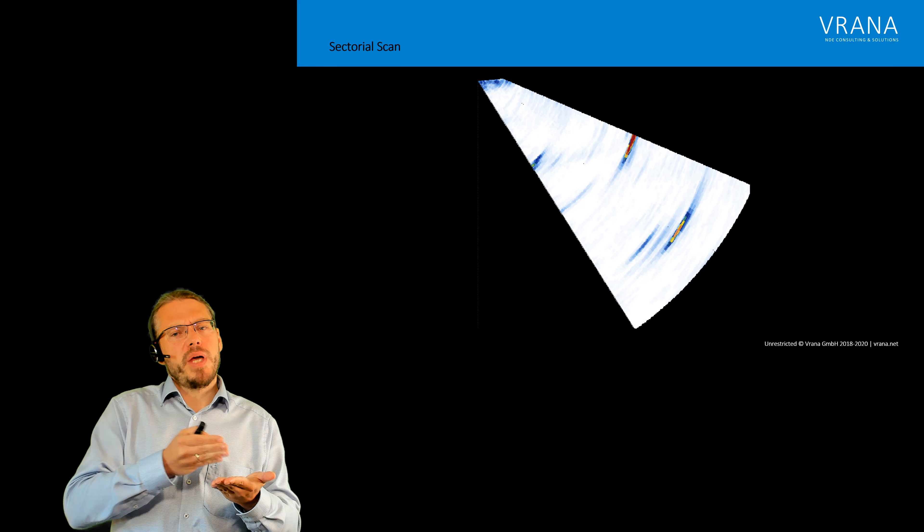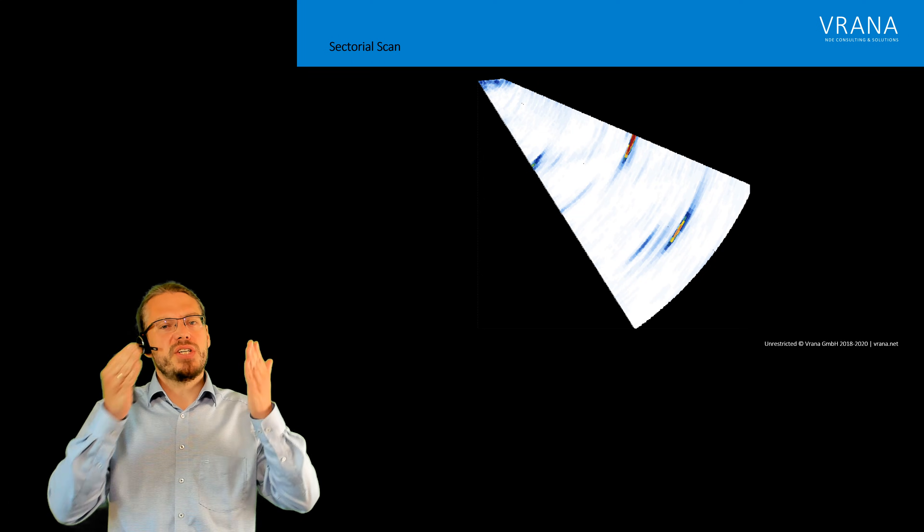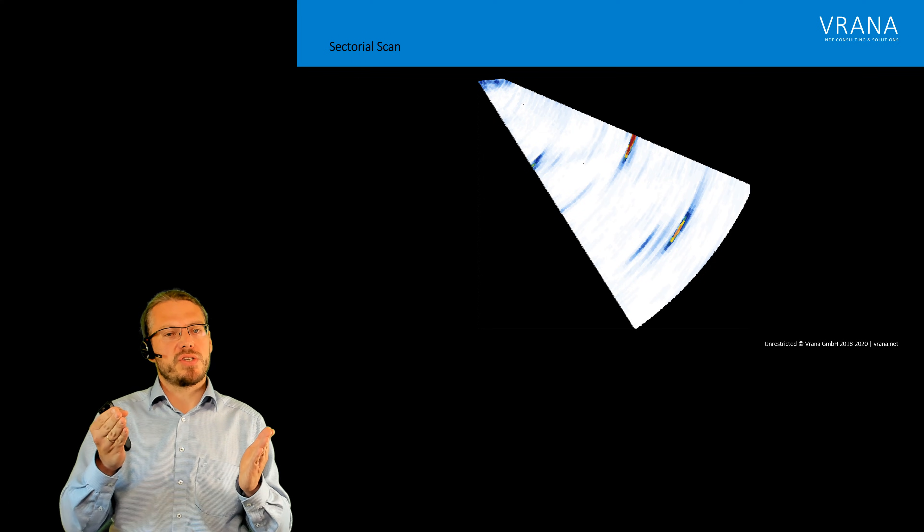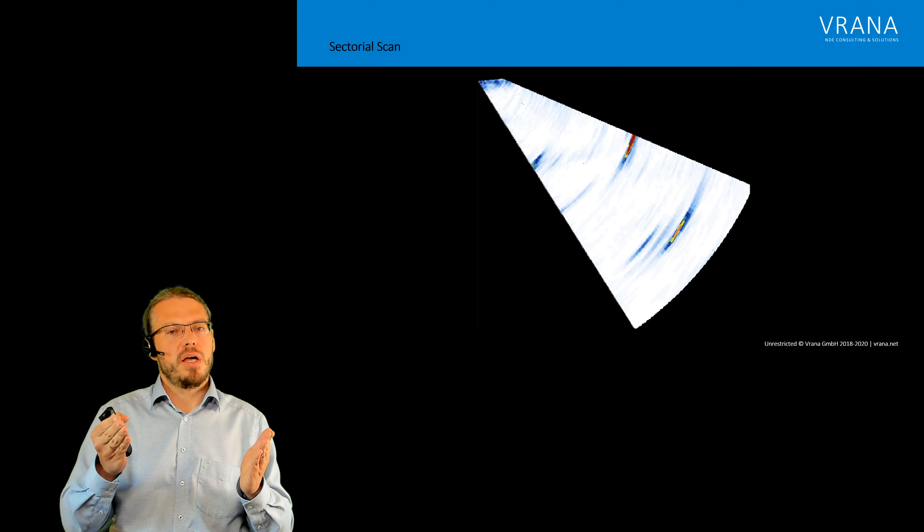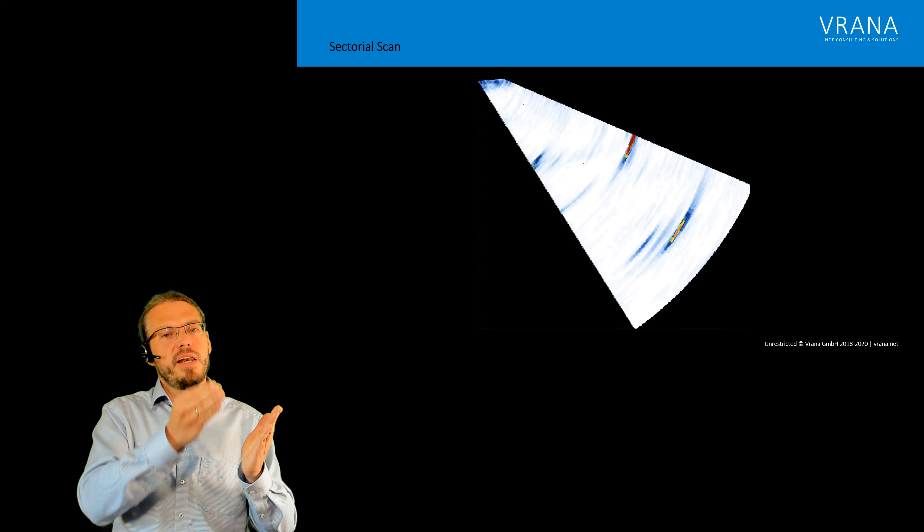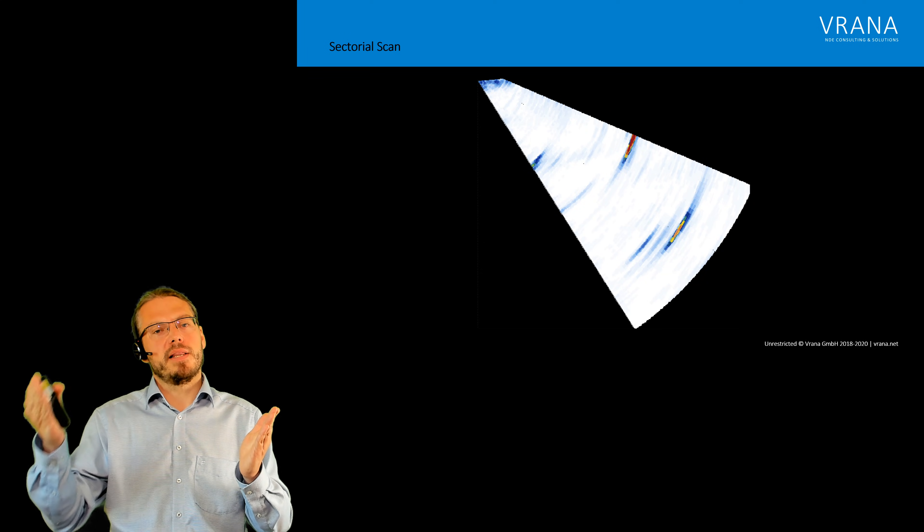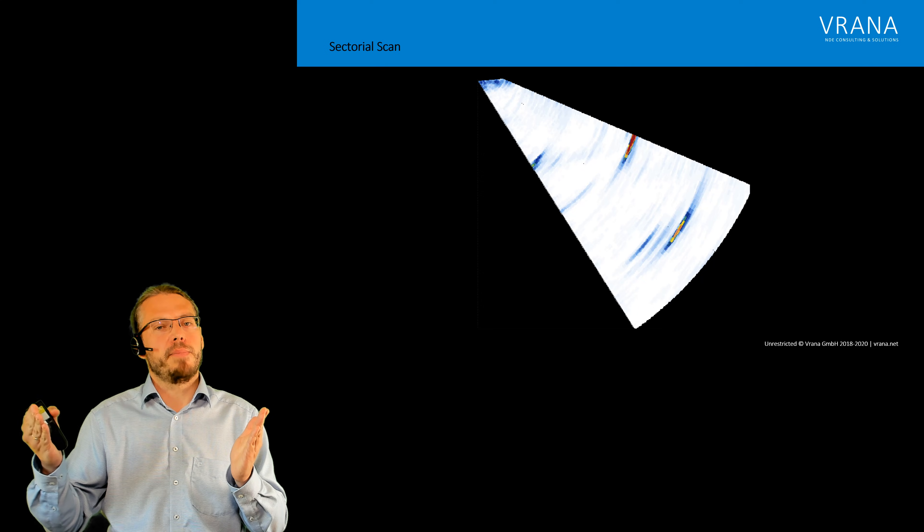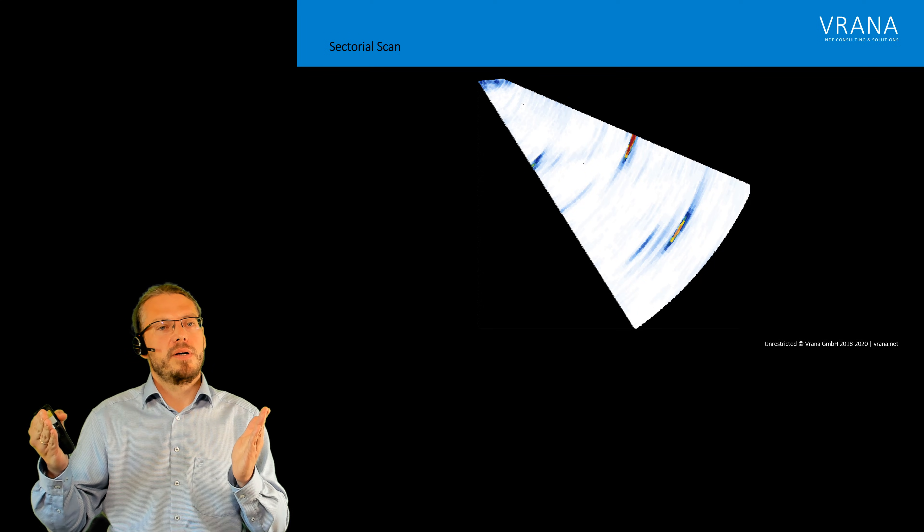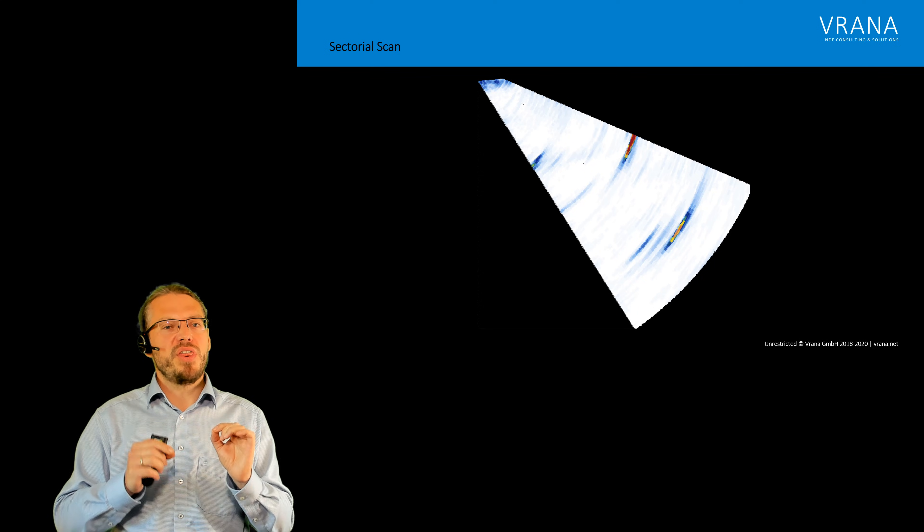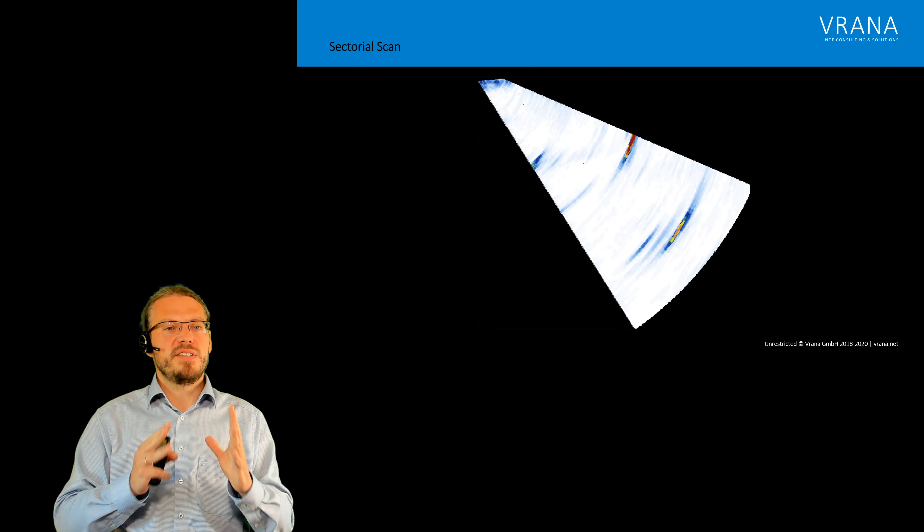But what does it mean that we have 10 angles? Actually this is 10 consecutive shots and between one shot and the next we have to wait a little bit, or the machine has to wait a little bit. And that's perhaps one thing I really need to mention in this video.